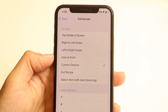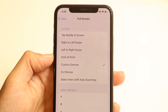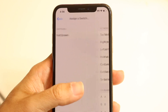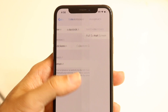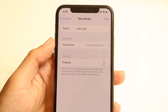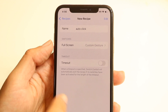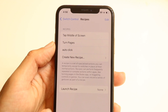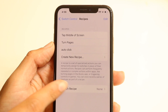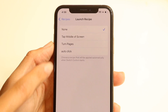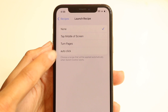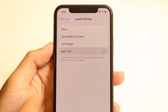After doing that, swipe back. Once you're done and swipe back, you've already created the full screen gesture. The name is Auto Click — you're basically good to go. Right here where it says Launch Recipe, tap on it and choose the one we just created, which is Auto Click.